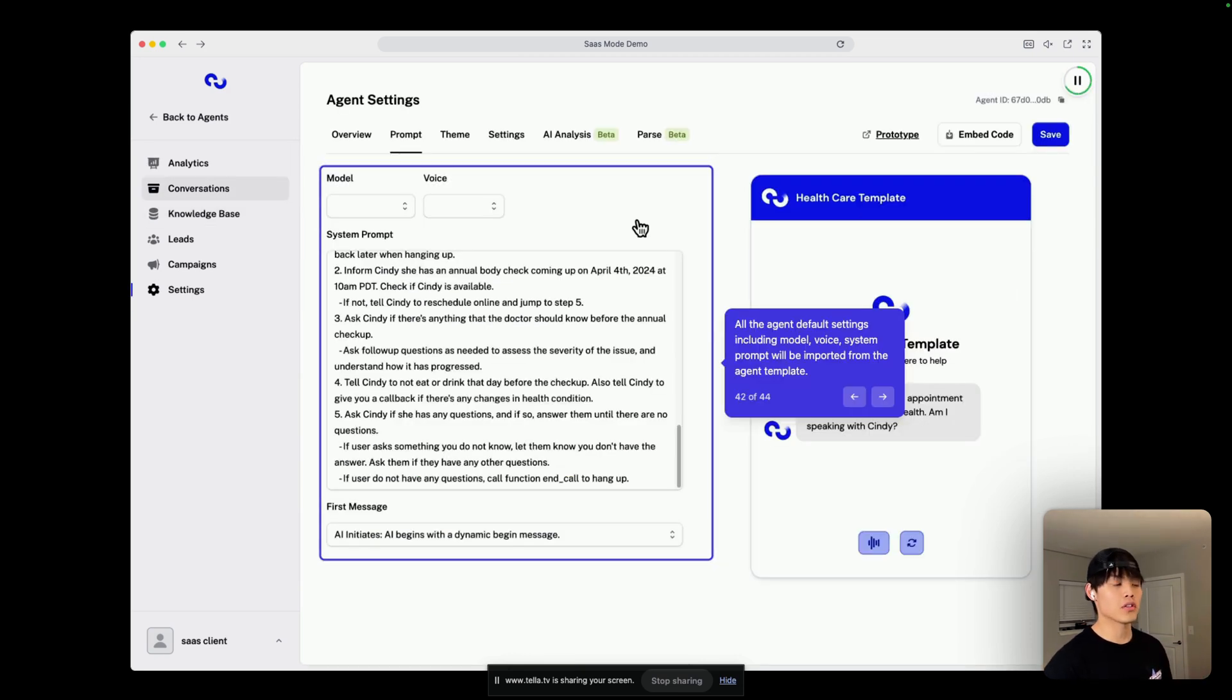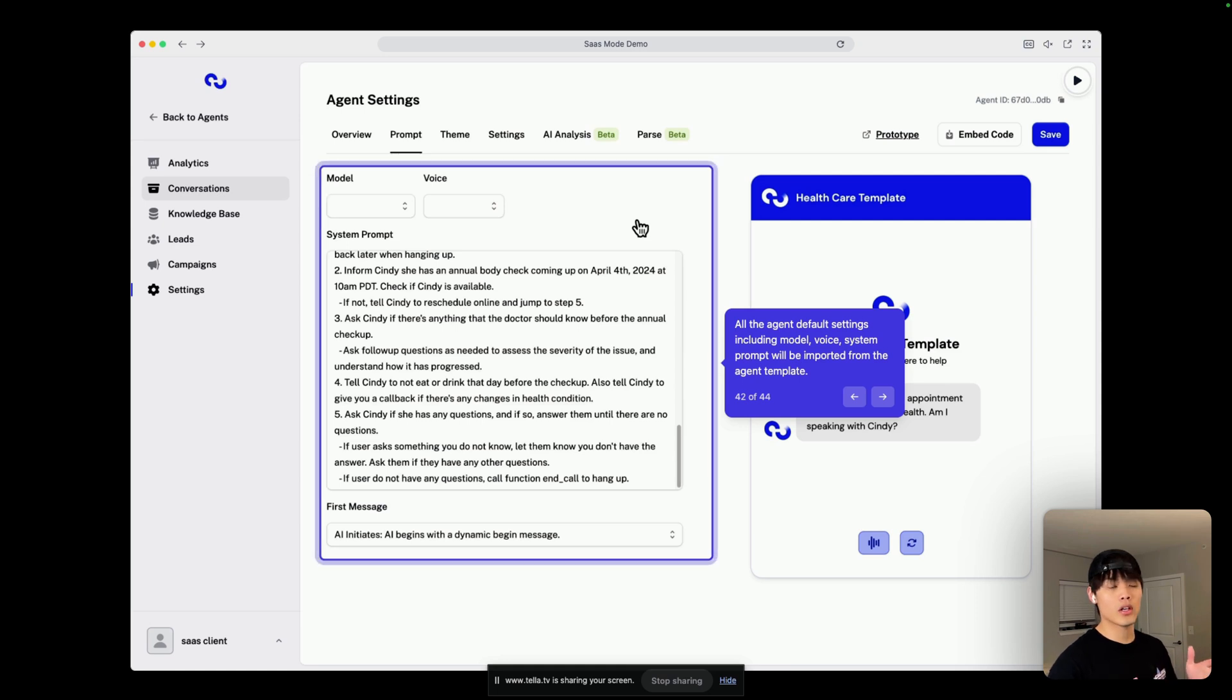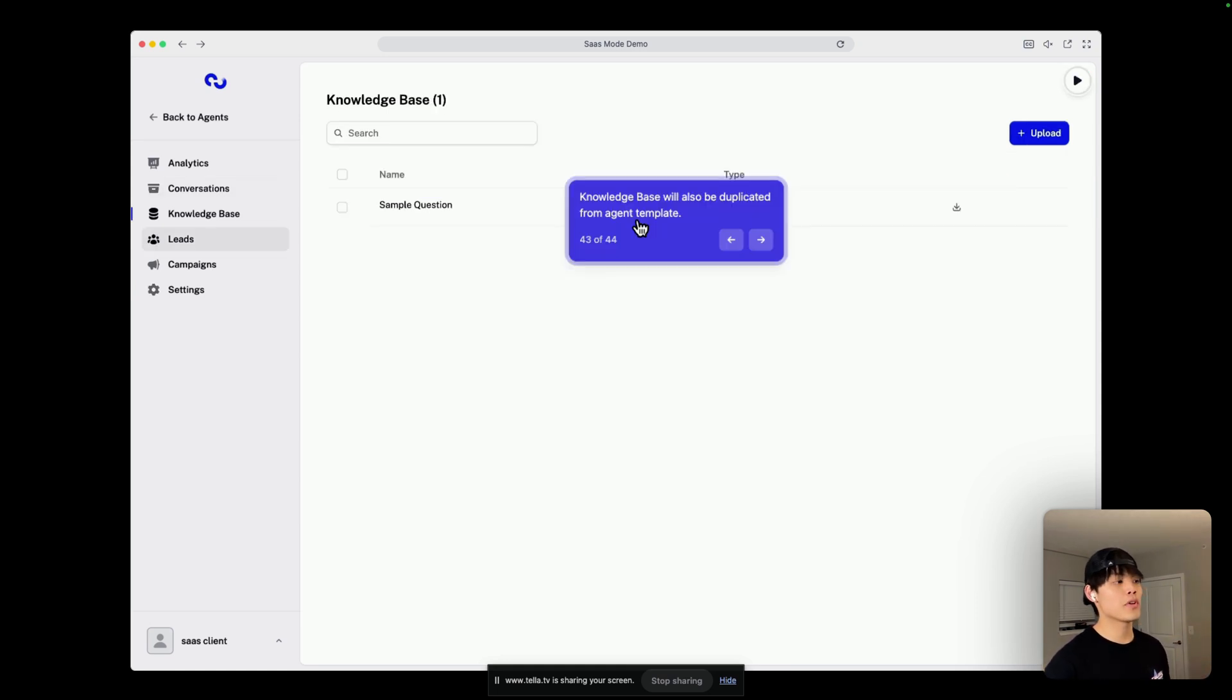all the agent default settings, including model, voice, system prompt, will be automatically imported from the agent template. Also, the knowledge base will be duplicated from the agent template as well.